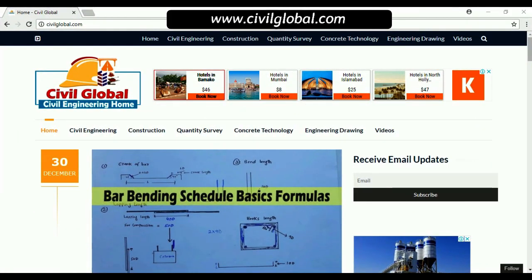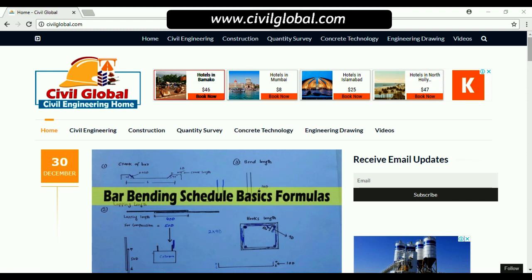Assalamualaikum friends. In this video lecture today I am going to tell you about the best website for civil engineers. This is the best website for civil engineers — Seoul Global Civil Engineer — and this is my website, which I created for my students related to this YouTube channel.